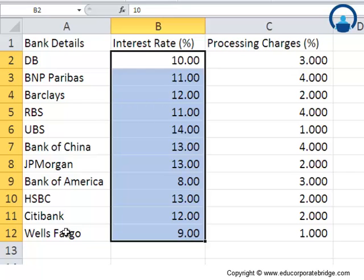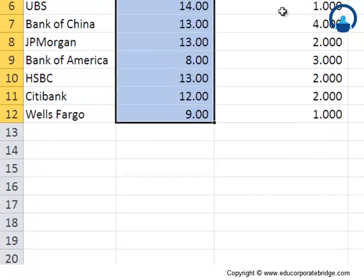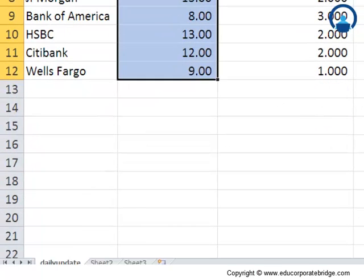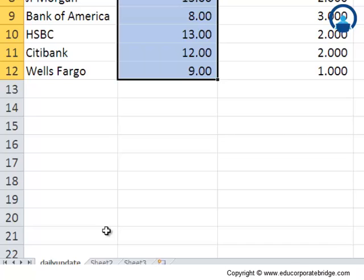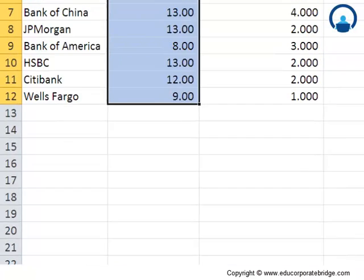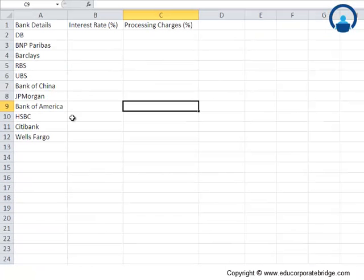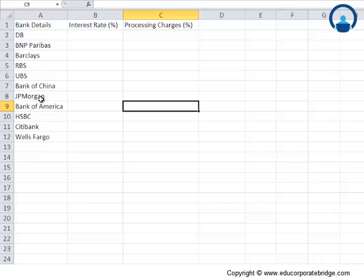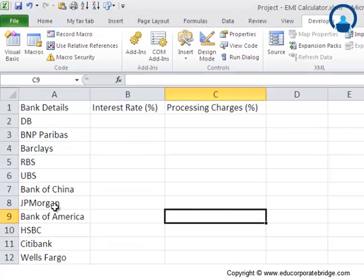These interest rates and processing charges probably change on a daily basis, and hence this daily update sheet is here. Now, assuming that the bank consultant had learned VBAs and macros and had made this another sheet called the Project EMI Calculator sheet - don't worry about understanding the whole functionalities. I am actually trying to show what is possible through macros and VBAs.